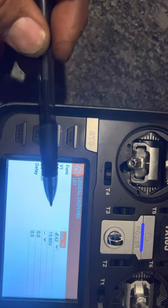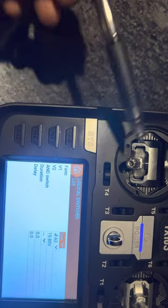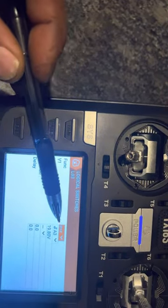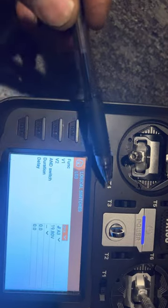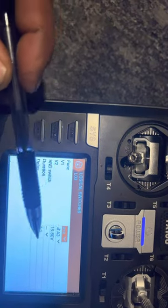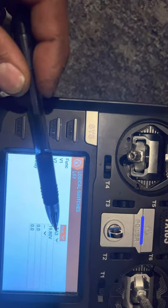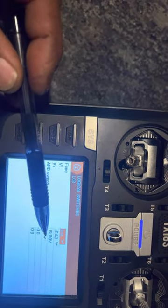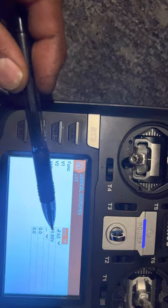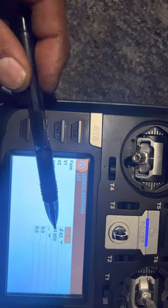It's going to satisfy this switch. So whenever A is less than X, satisfy this switch. A being your telemetry sensor, X being the value you have here.